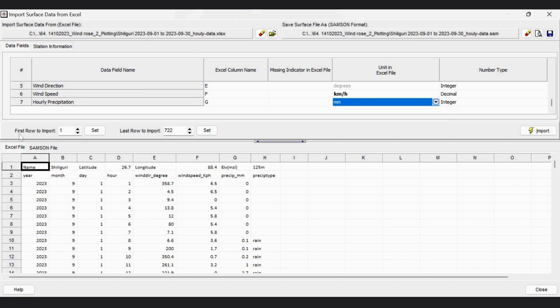Now I have to set the import first row starting from row number 3, so I set import from row 3. The last row is 722. This part is okay and this page is done.